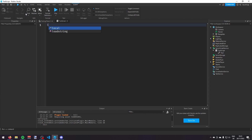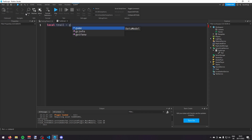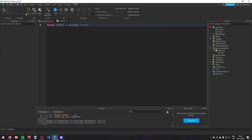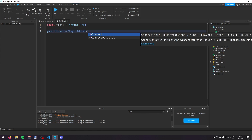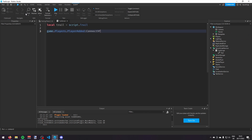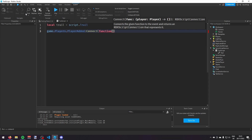What I'm going to do is make a variable for the trail first of all, so: local trail = script.trail. Now I'm going to have an event that fires every time a player joins the game, so: game.Players.PlayerAdded:connect(function), and then in this function's brackets I'm going to take the player object.